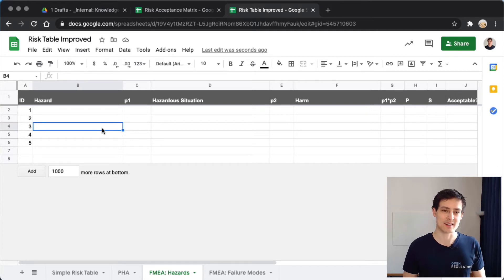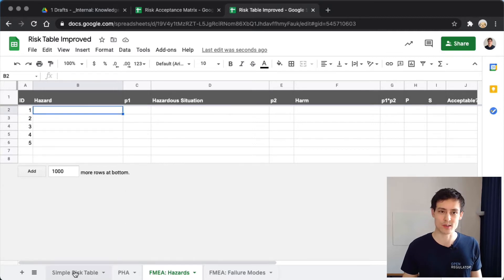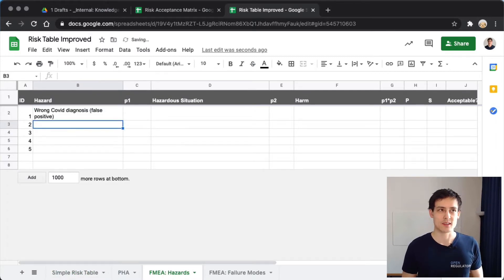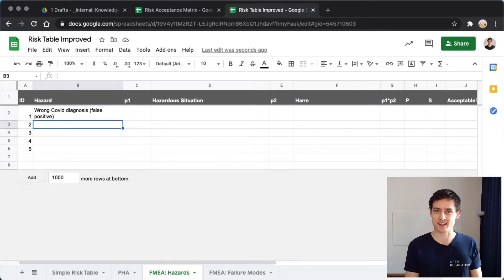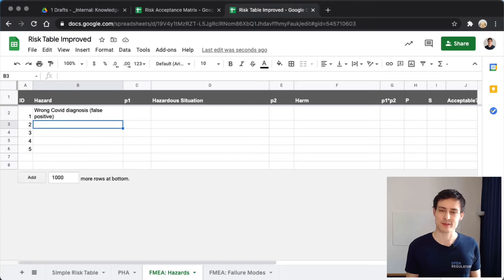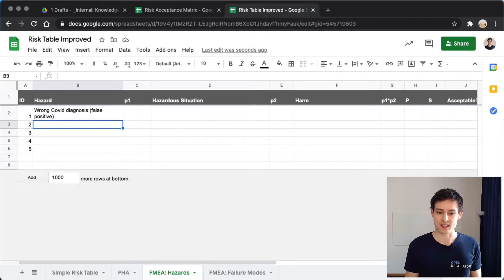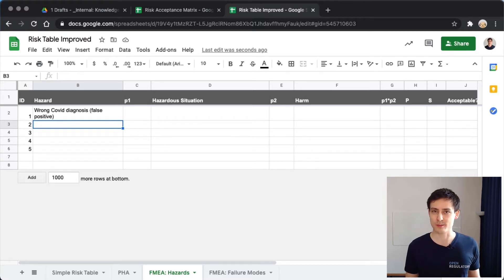An interesting example for our application could be: a hazard is a wrong COVID diagnosis. Our app is a magic COVID diagnosis app where you take a picture of someone and it says whether the person is COVID positive or negative. A wrong diagnosis in this app hasn't inflicted any harm yet, because I could have a wrong diagnosis displayed, not look at my phone, put it in my pocket, and go about my normal life.